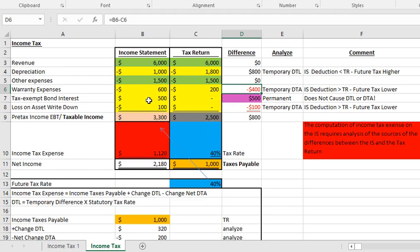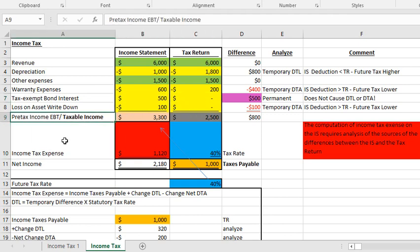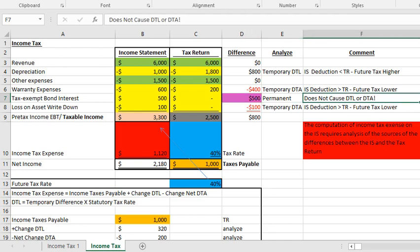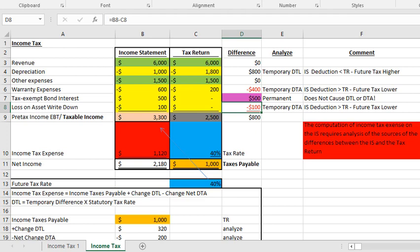Next: tax-exempt bond interest. This is a credit — it's income, not an expense. I had some interest on tax-exempt bonds, like a municipal bond, contributing to my pre-tax income on the income statement. But it's not taxable because it's tax-exempt. That's a permanent difference — it does not cause a deferred tax liability or deferred tax asset. Finally, I have a loss on an asset write-down: a non-cash loss on the income statement with no deduction for tax purposes. That's a temporary deferred tax asset, because the income statement deduction is greater than the tax return.